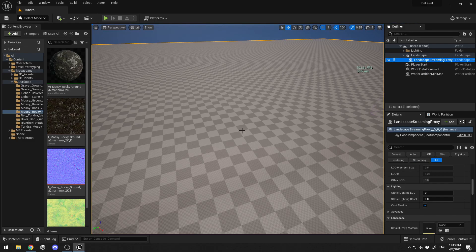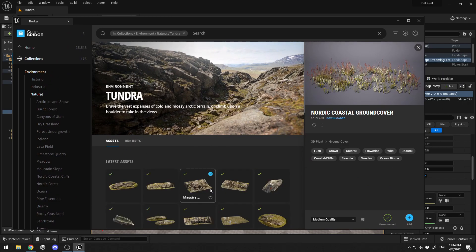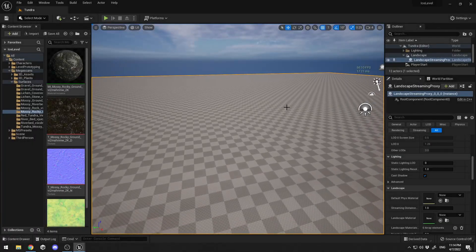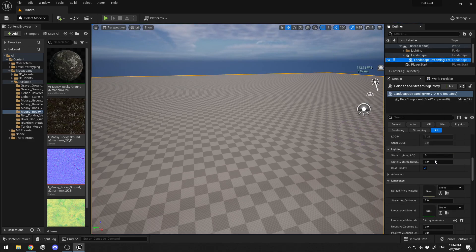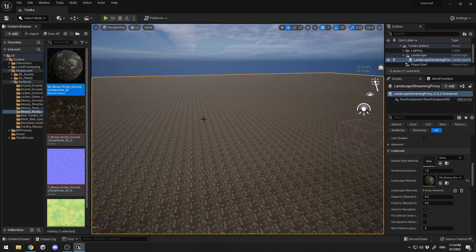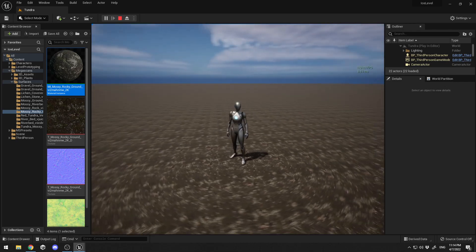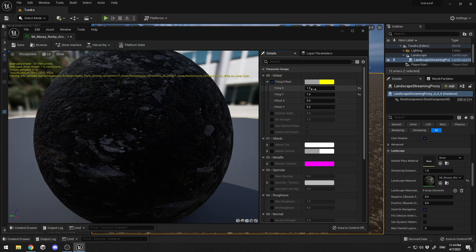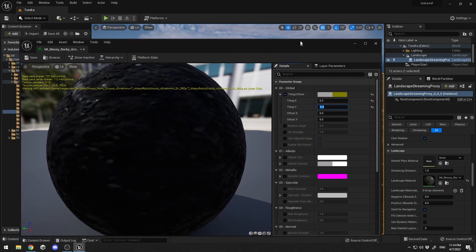The second step is to apply a texture to our terrain. I downloaded the tundra assets from Quixel Bridge — those are the assets I downloaded. You can search for tundra and download all the assets there. I'm going to choose this mossy rock, open the landscape, select the landscape streaming pro, and in the landscape material just drag and drop it. When I click play the material is there, but it looks too repetitive and ugly. So I double-click the material, go into tiling and offset, and set it to 0.2. It looks better — click save.